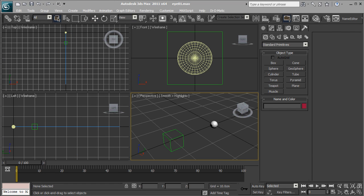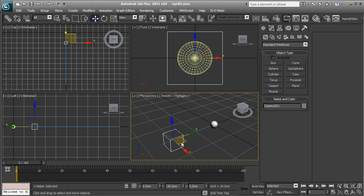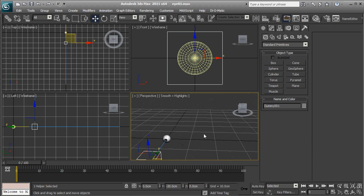Good evening ladies and gentlemen, Anatoly here yet again, and today I'm going to show you how I do the eye things in 3ds Max for the TF2 models.